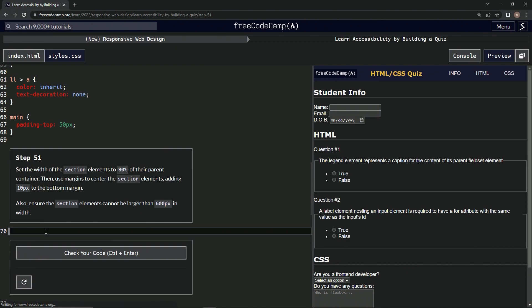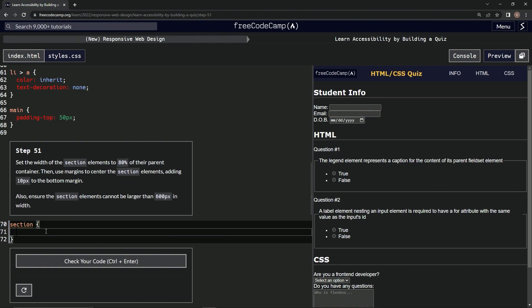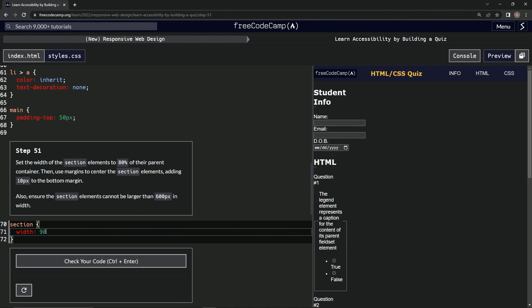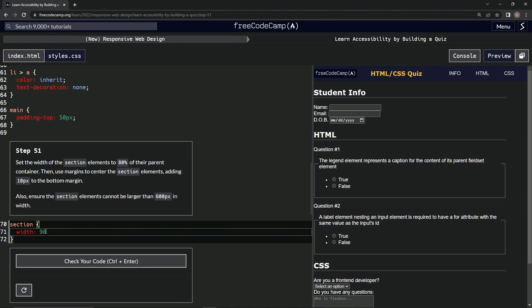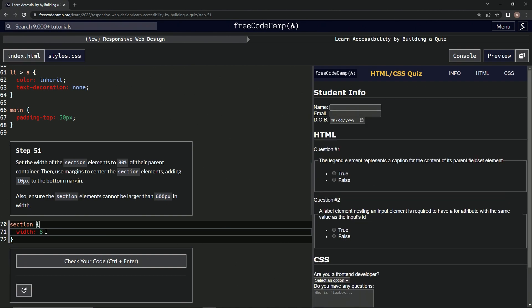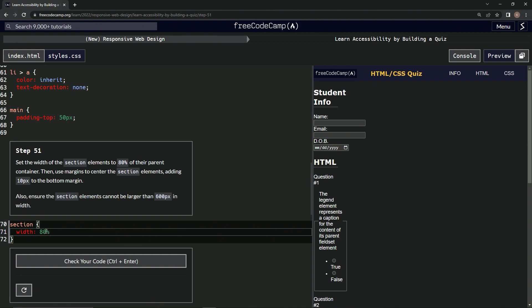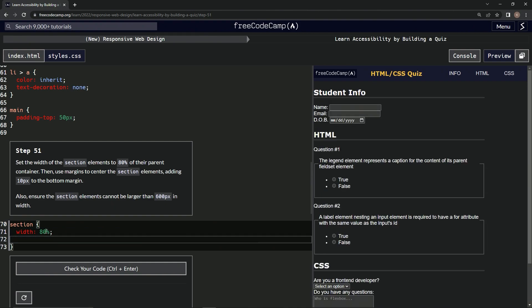First let's make the section selector. We'll say section, then curly braces. Inside here, let's do the width first — width 80%. And then we'll also say max-width is 600px.